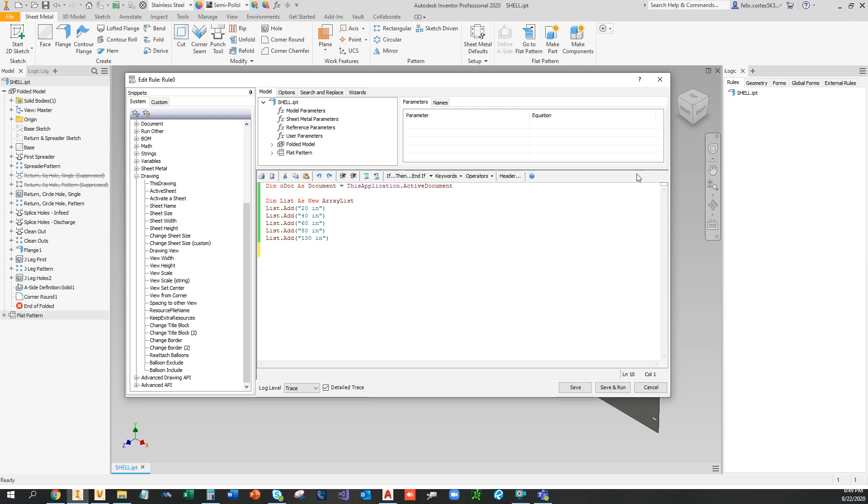So let's define the parameter name as length 3. That's just the parameter I decided to come up with and it doesn't exist right now. So to set this into a multi-value list, all you got to do is just type multi-value list and set that equal to the list.